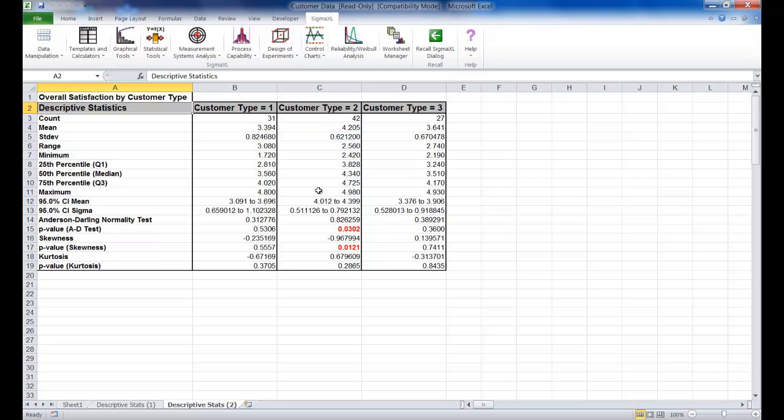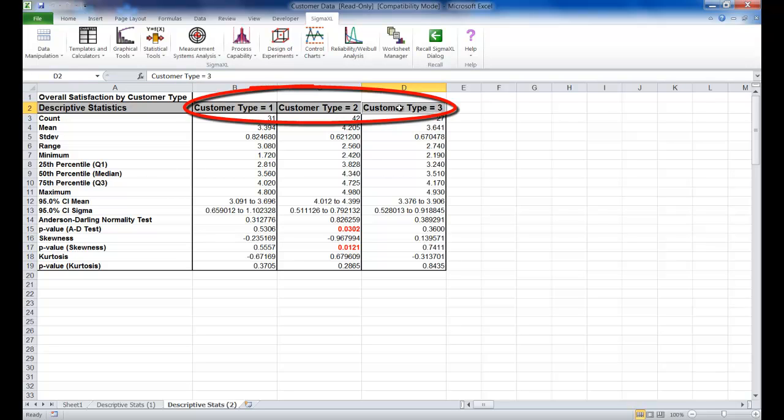You'll see that the descriptive statistics are given for Customer Satisfaction, and it's grouped by Customer Type, Customer Types 1 through 3.